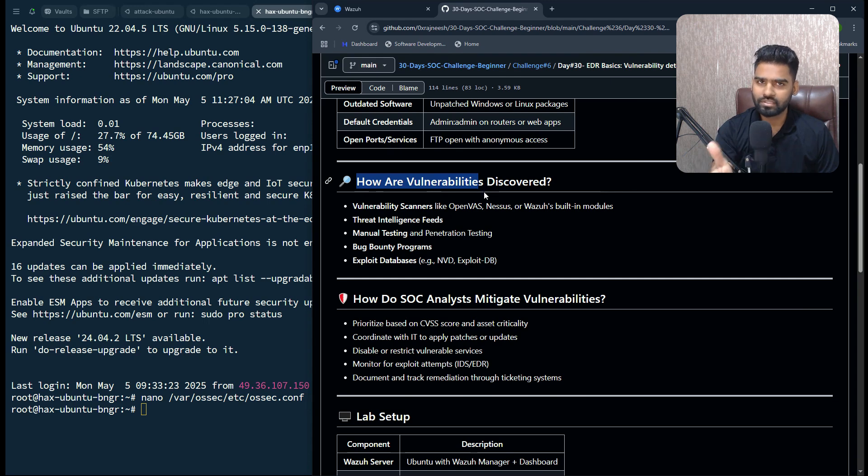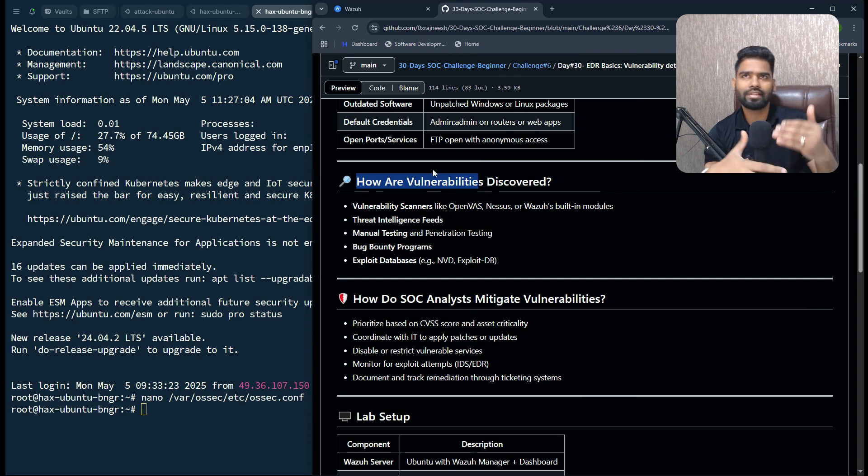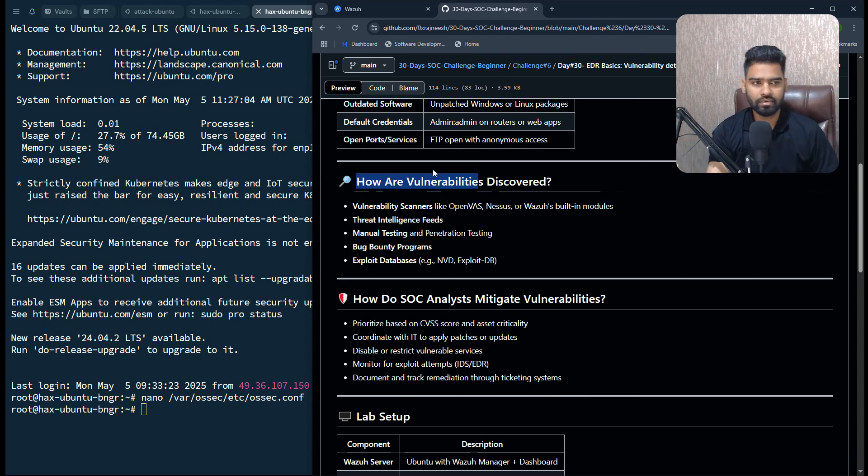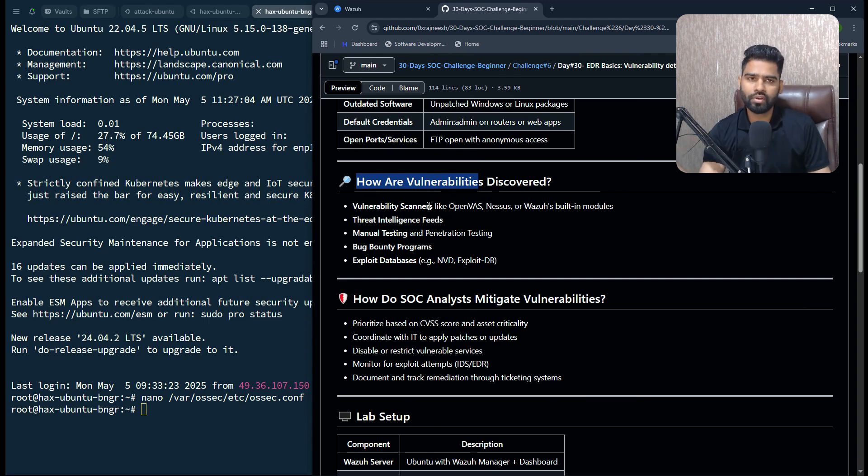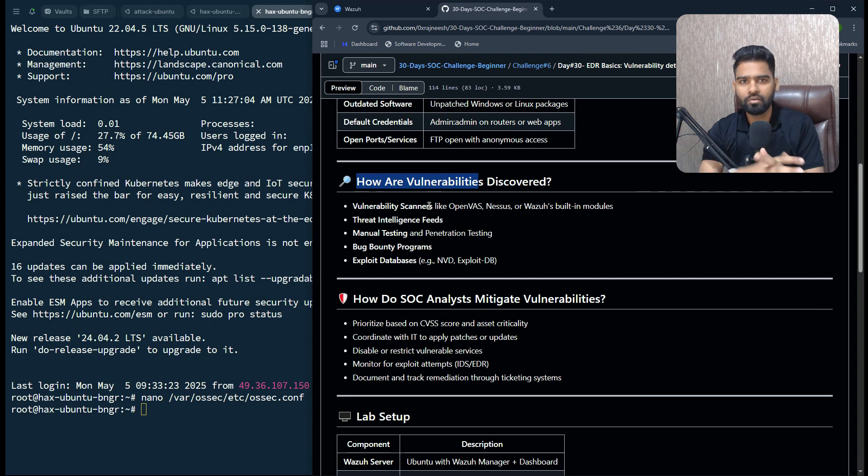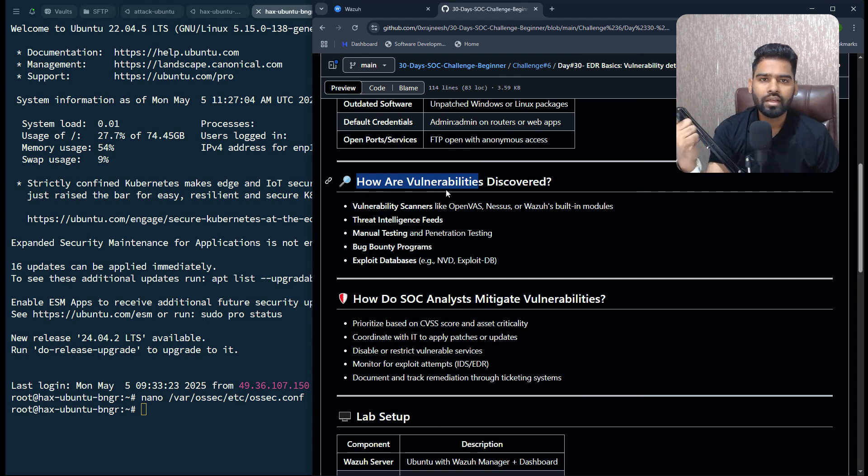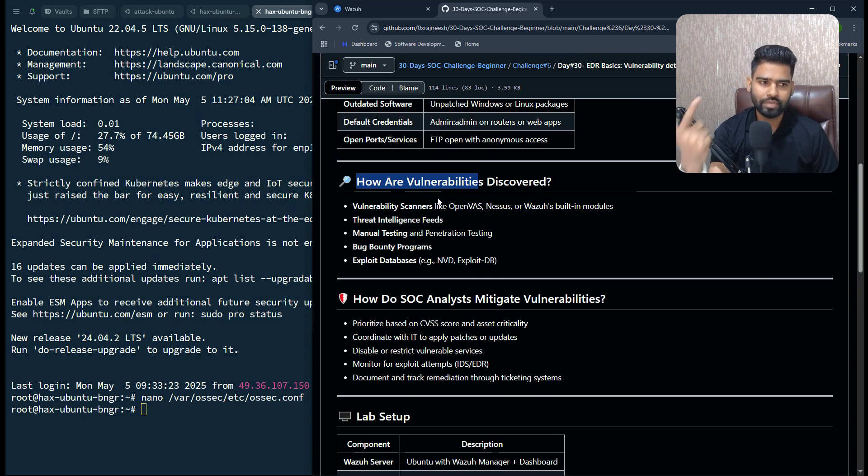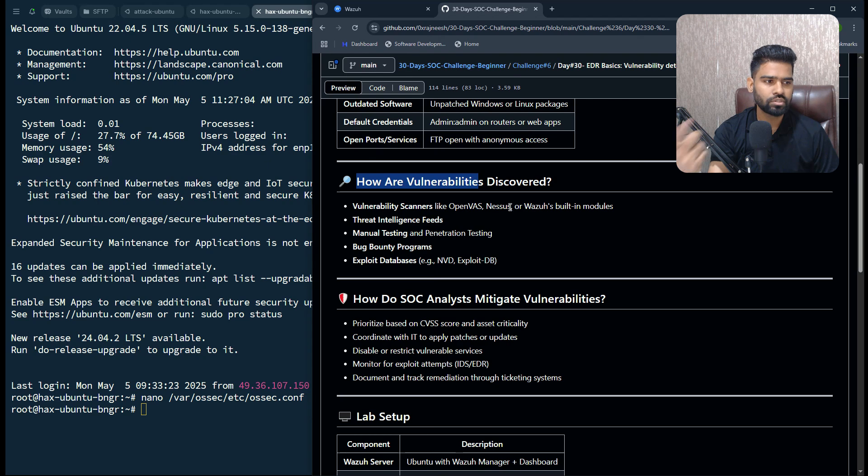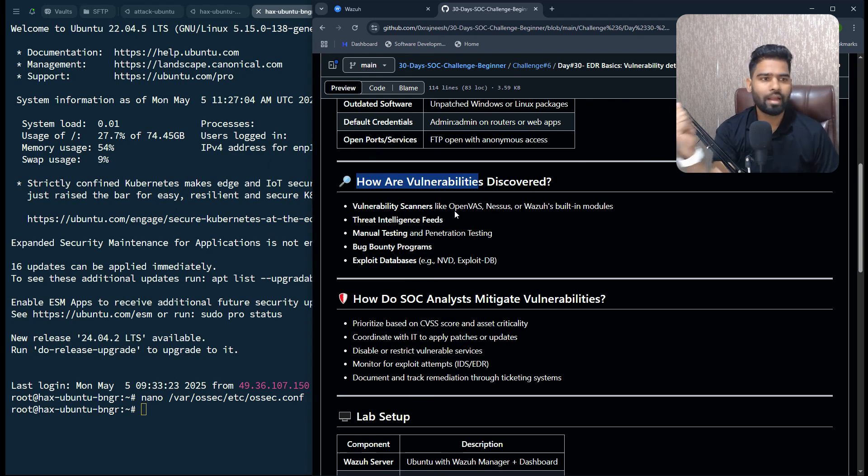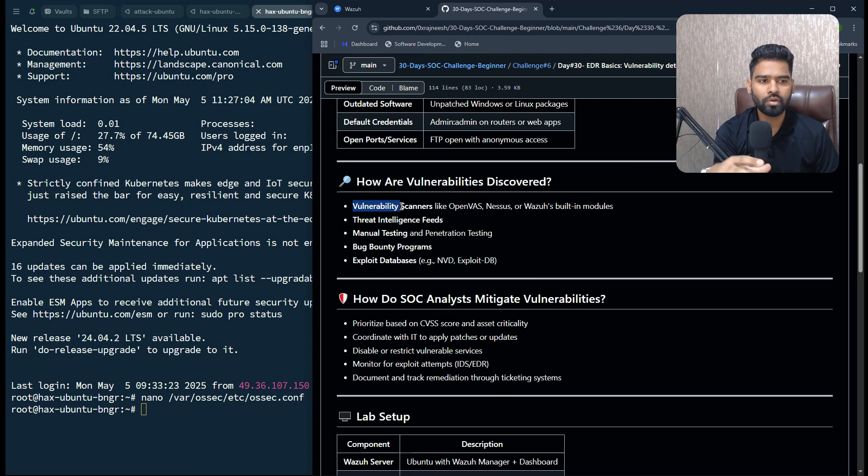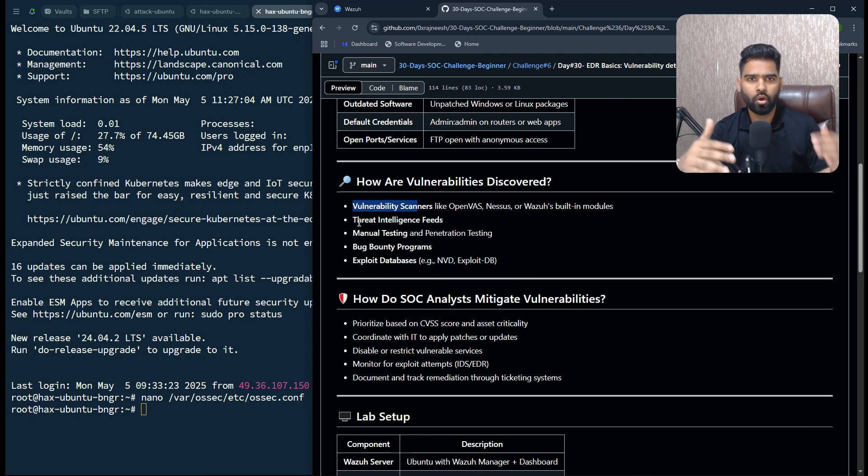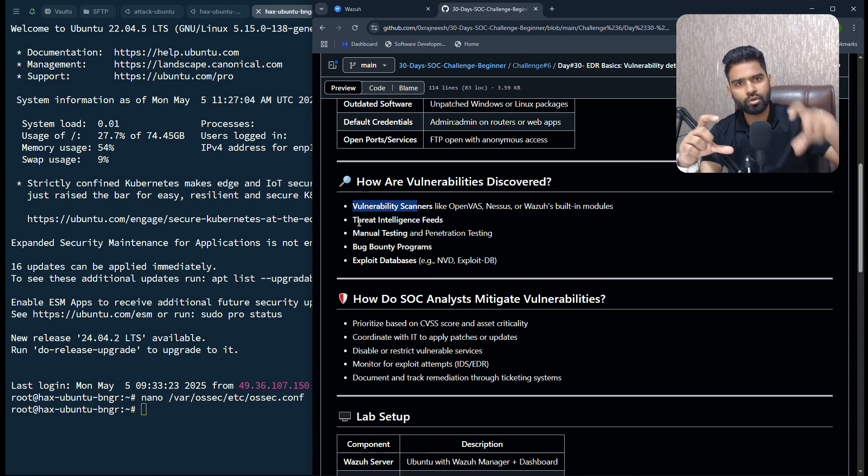Most organizations use automated vulnerability detection software like Nessus, which is now acquired by Tenable, OpenVAS by Rapid7. These are popular vulnerability scanner tools where they add a list of all the hardware or subnets, and that software will scan all the machines in the network.